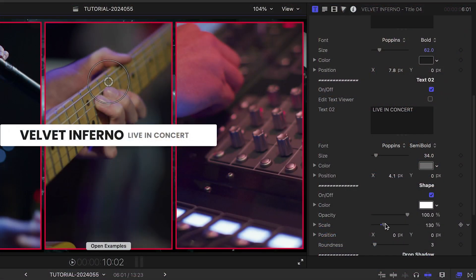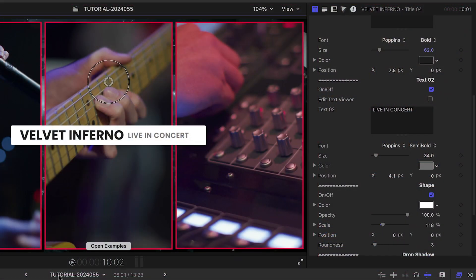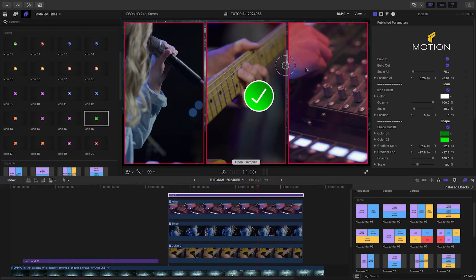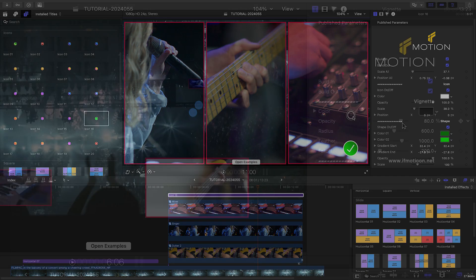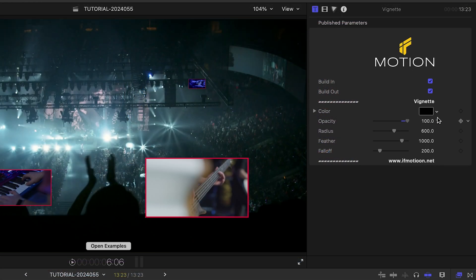You also get a ton of extras, like titles you can overlay, 20 animated icons, and additional compositing tools like background overlay and vignette.